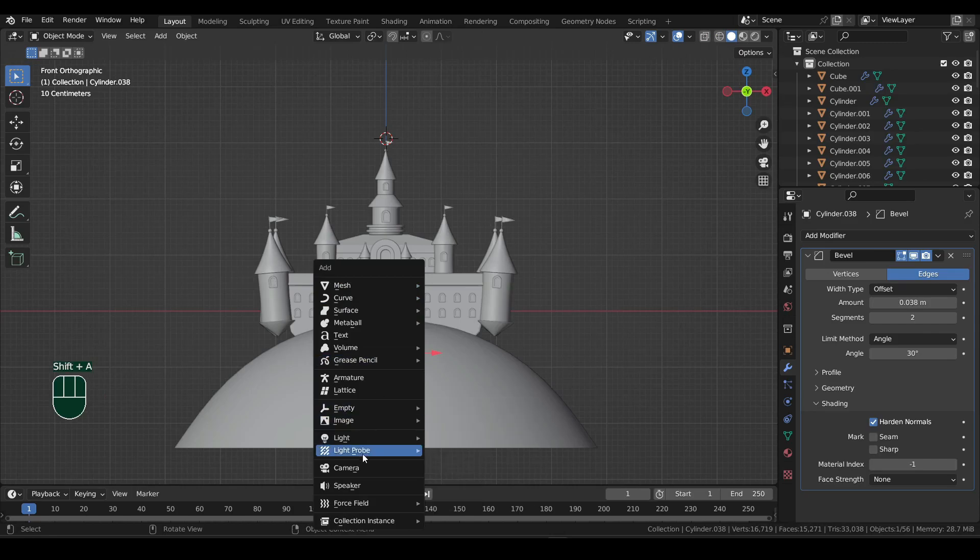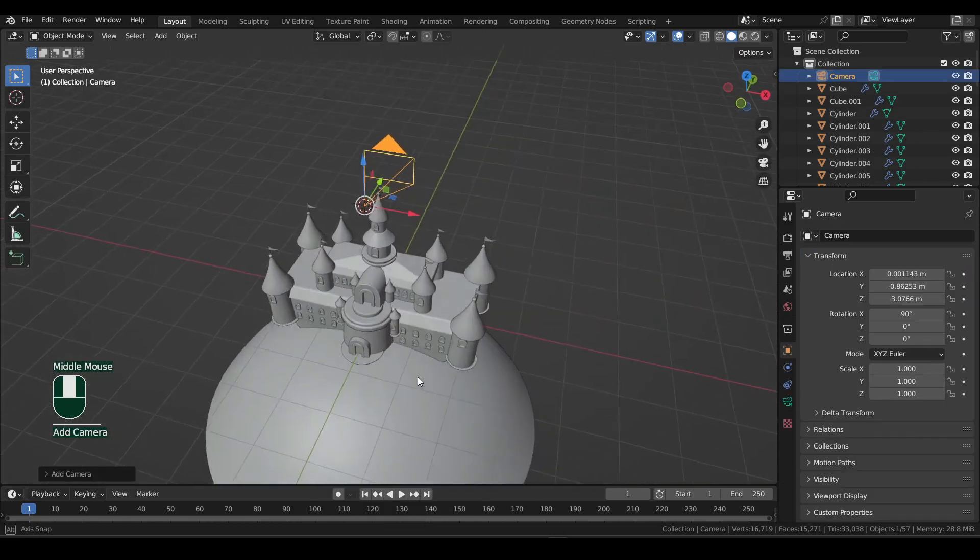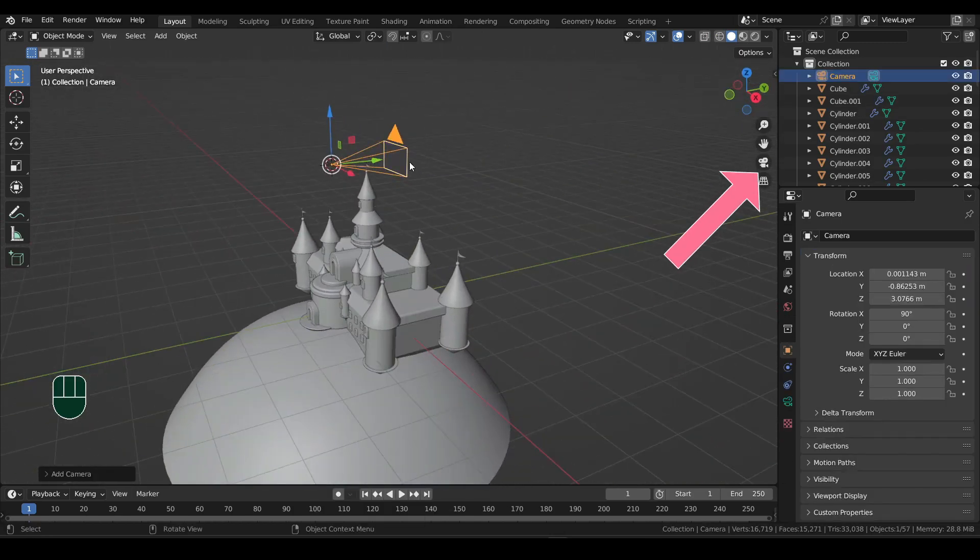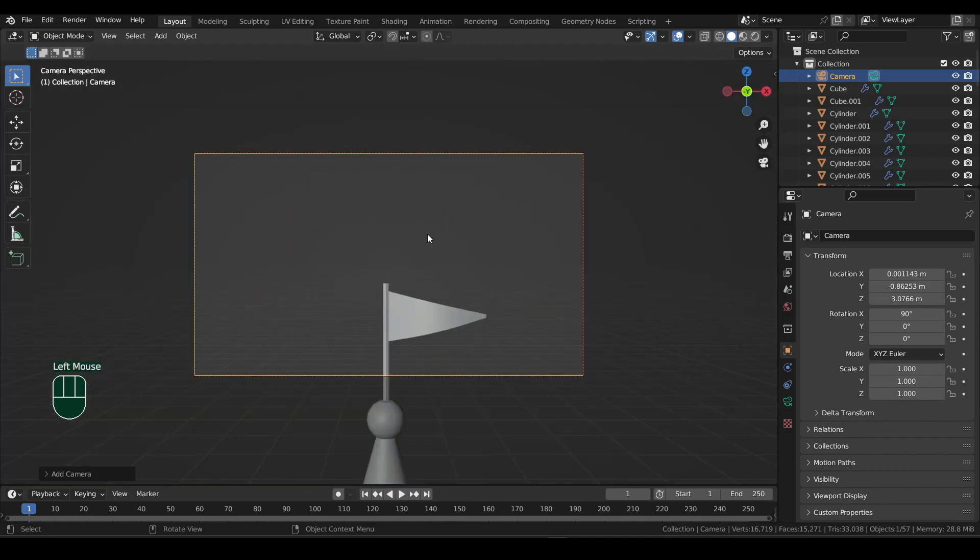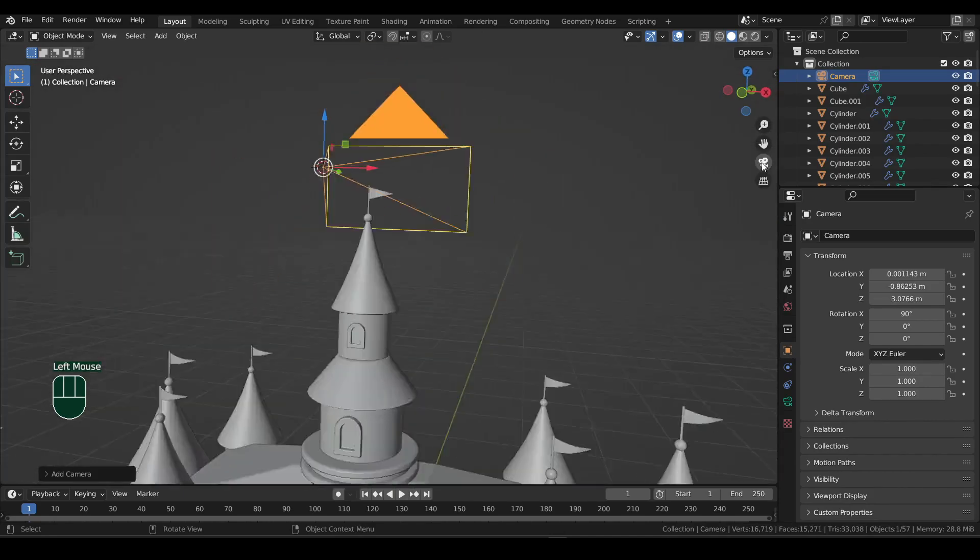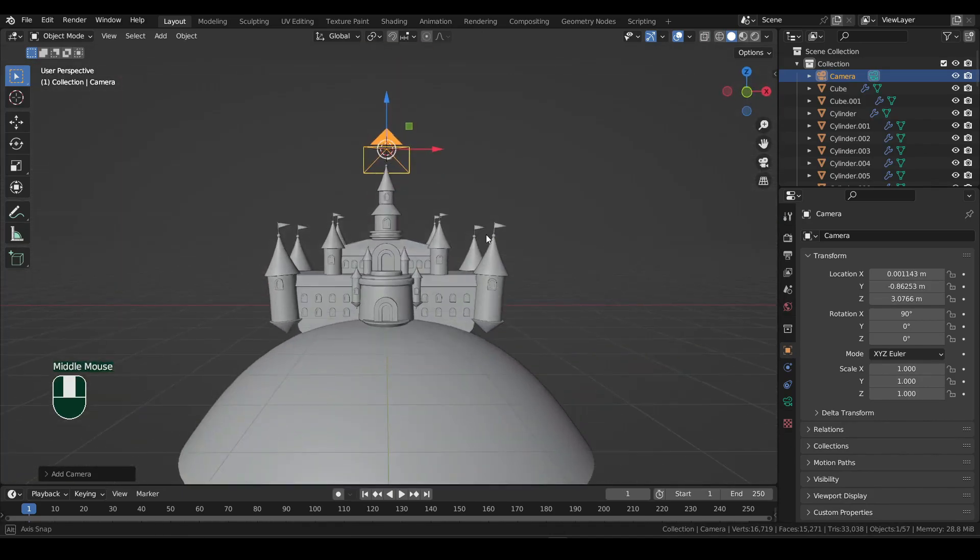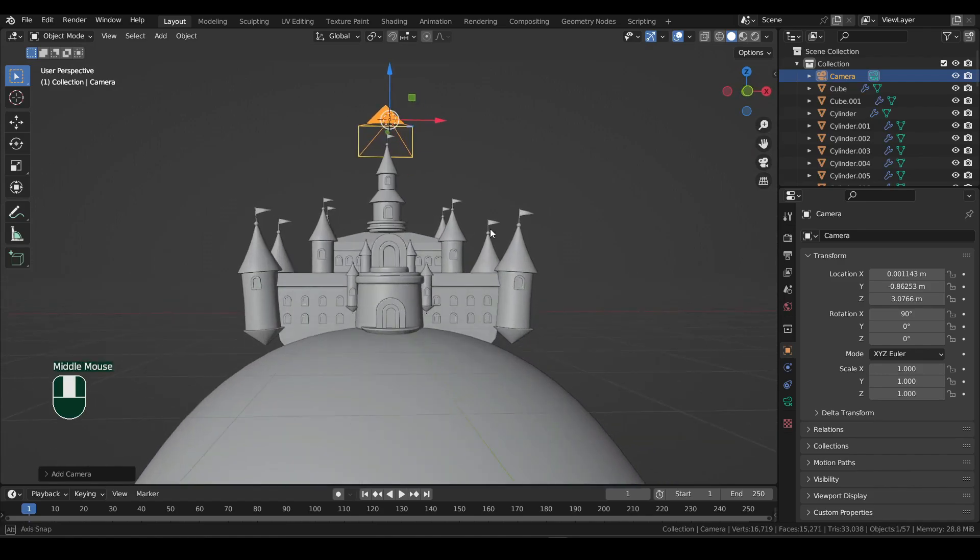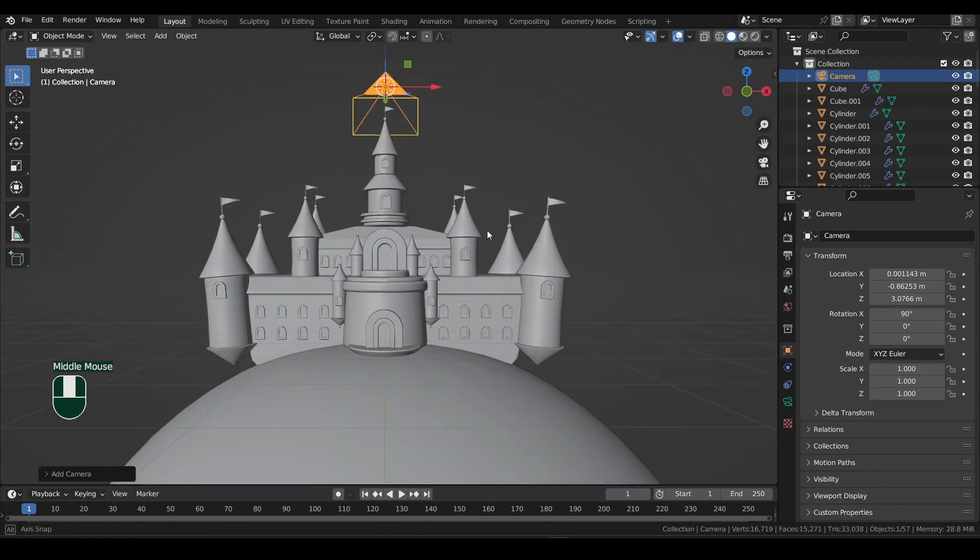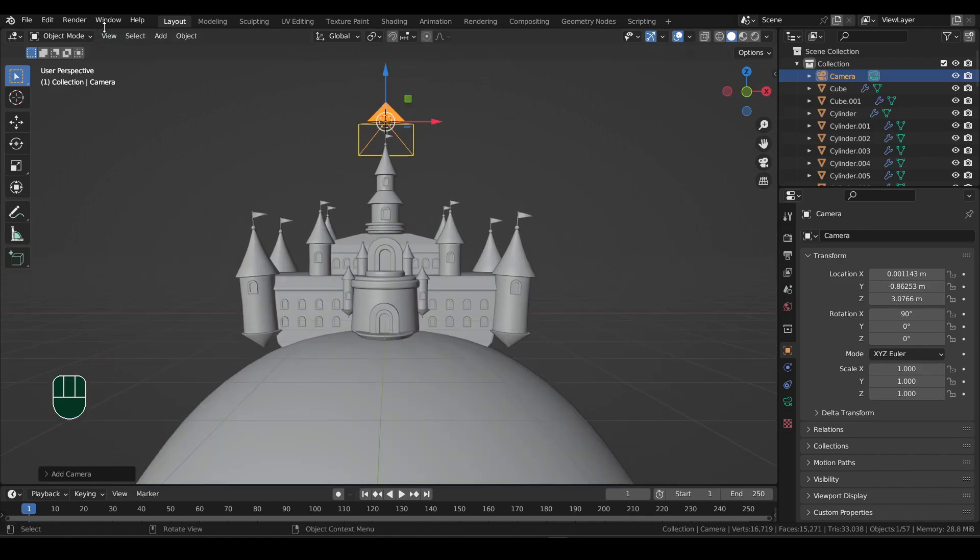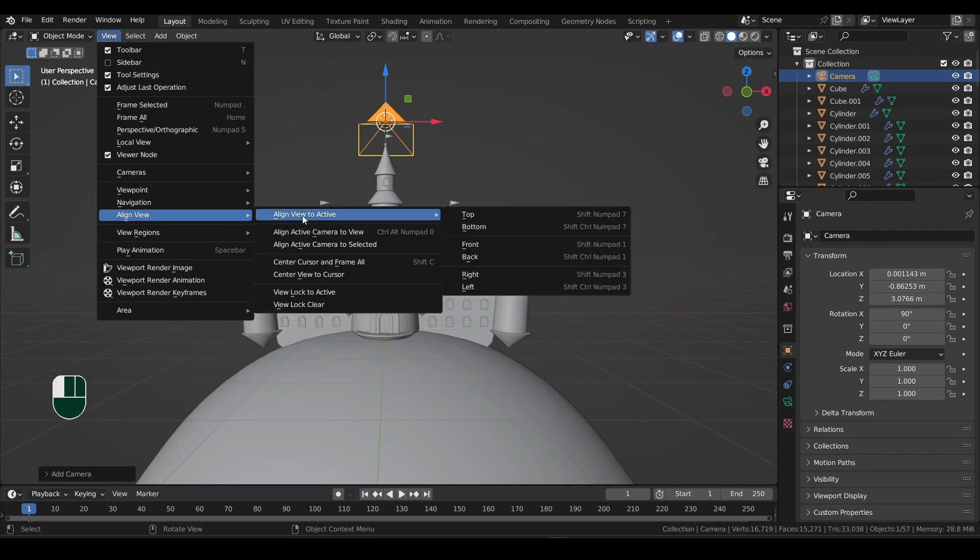Now press Shift plus A and add a camera. If you click the camera icon over here, you enter camera view. However, the camera is pointing at nowhere. So to point the camera to the scene, first find a good angle. Then head over to the view menu, under align view, select camera to view.